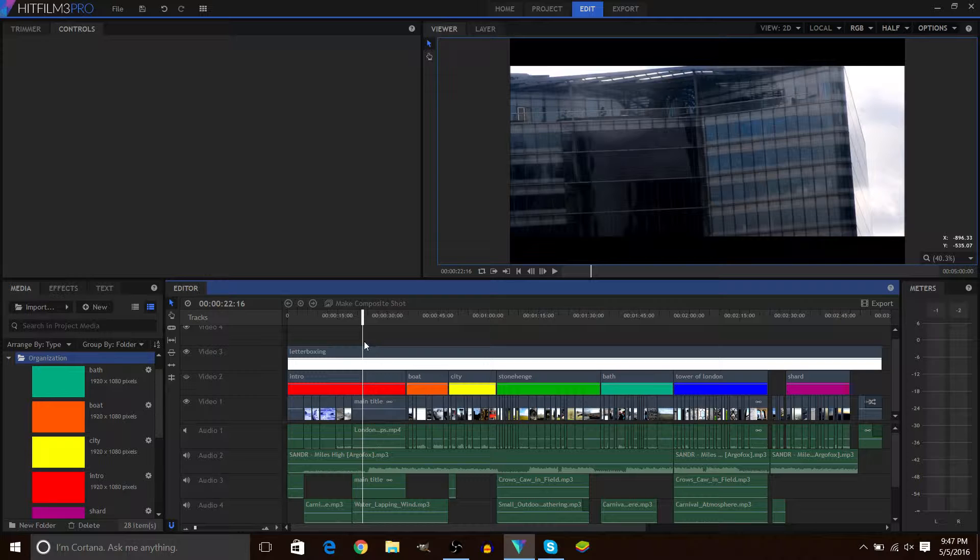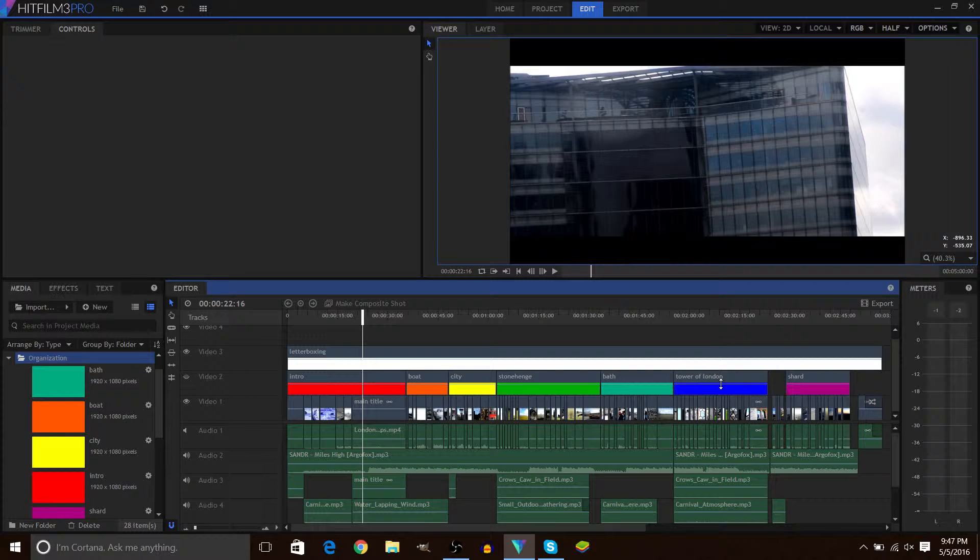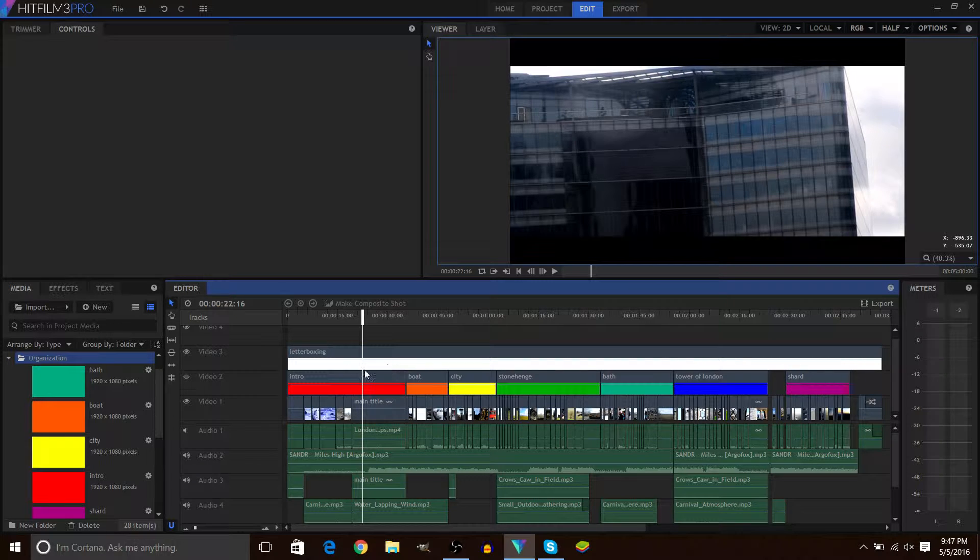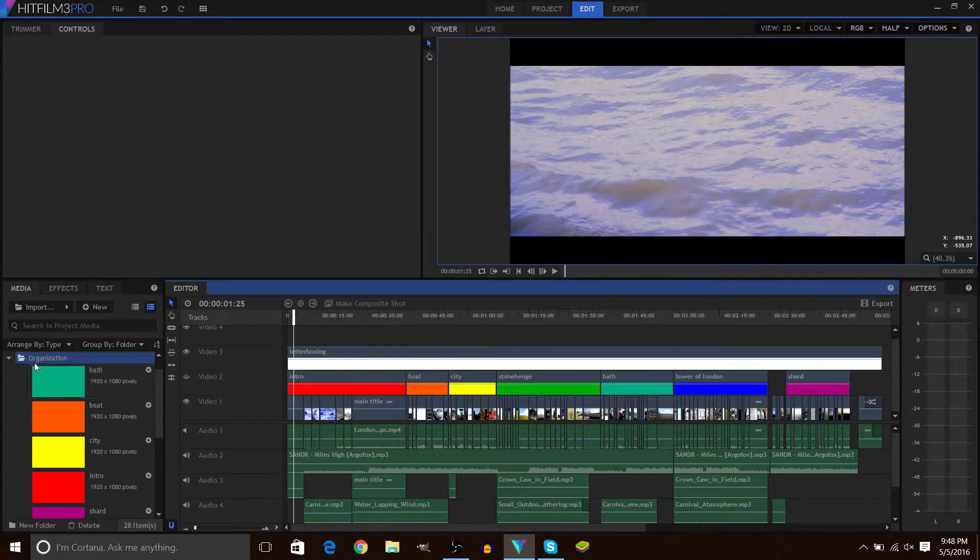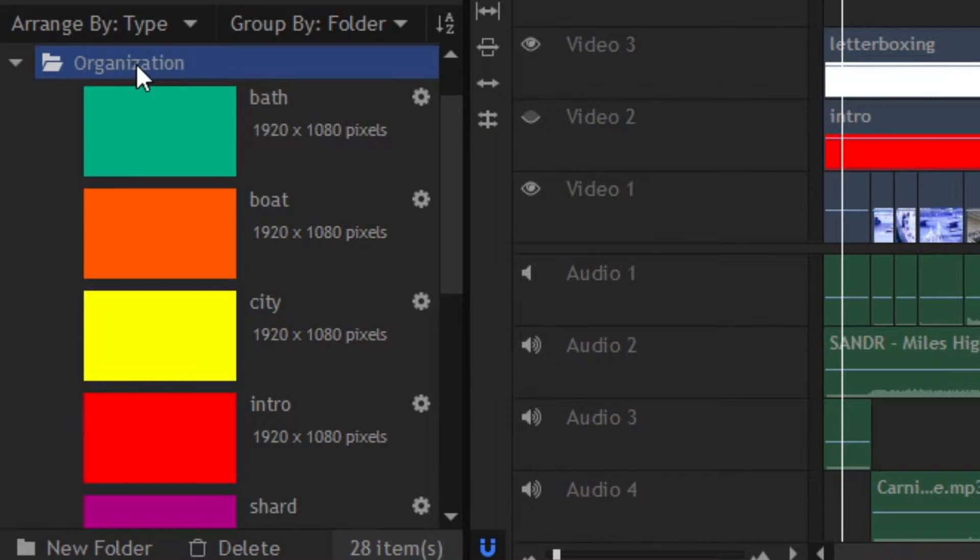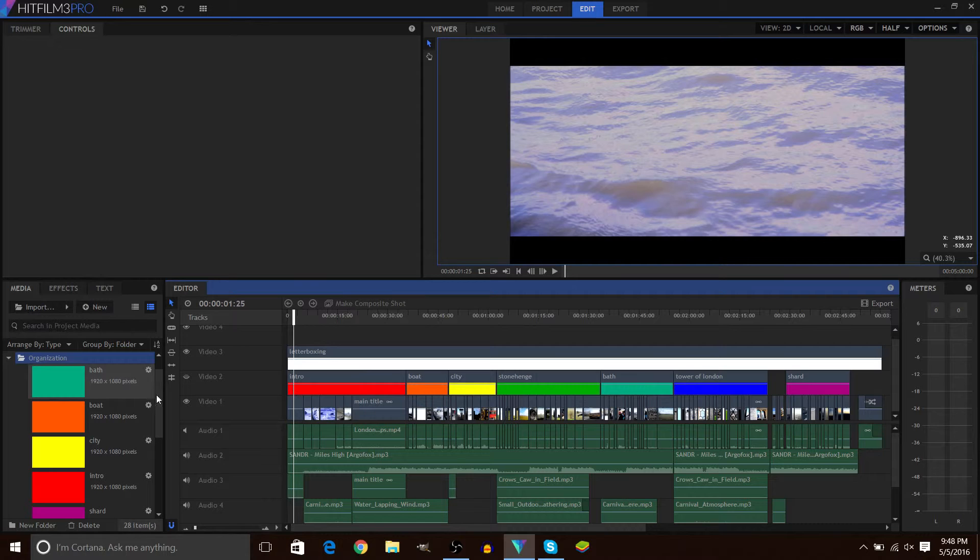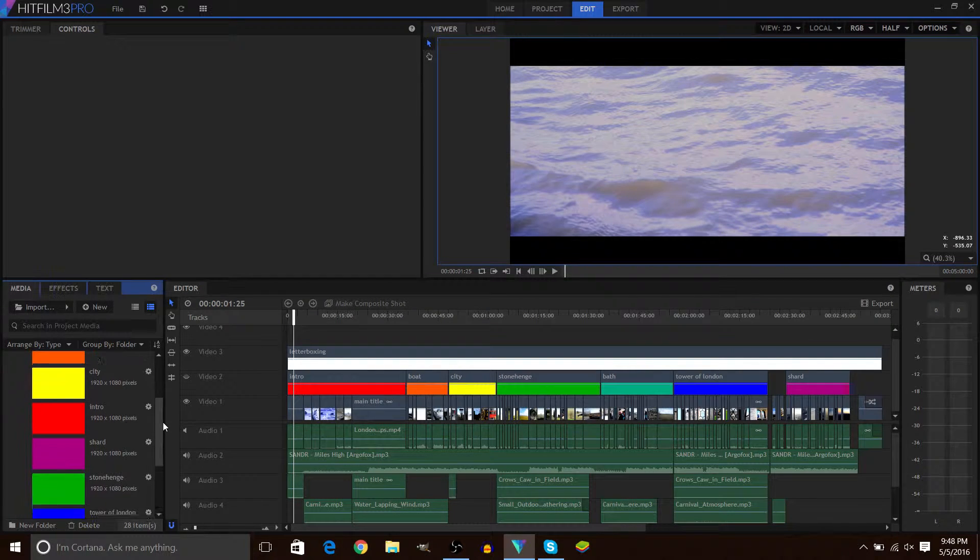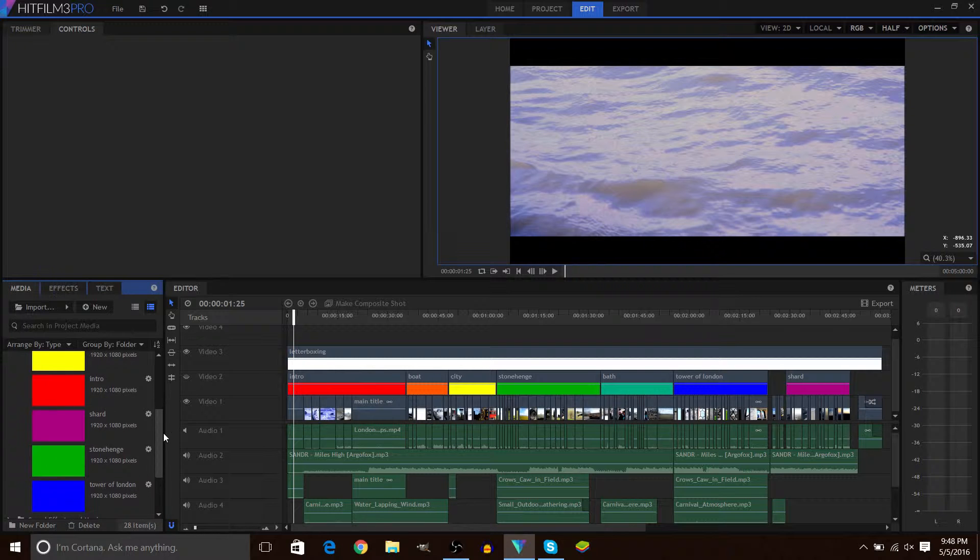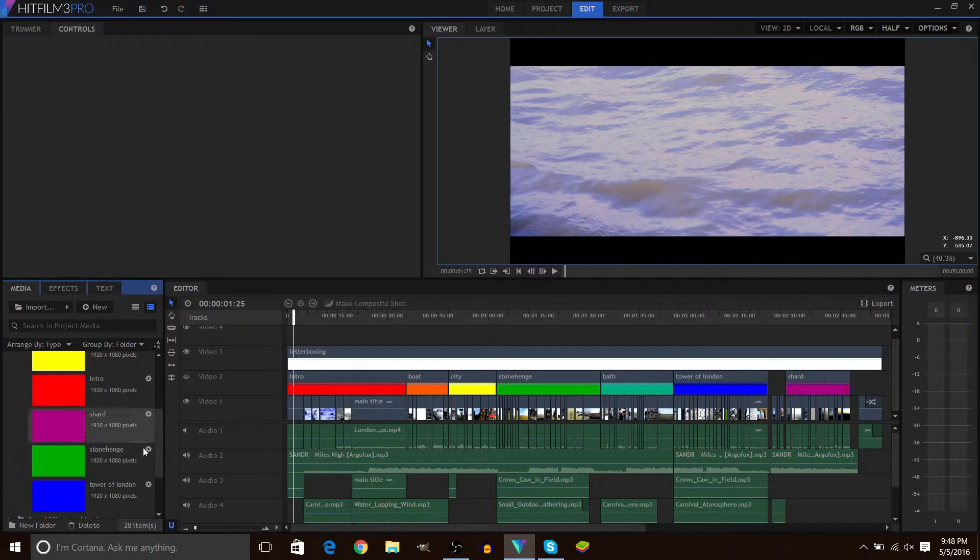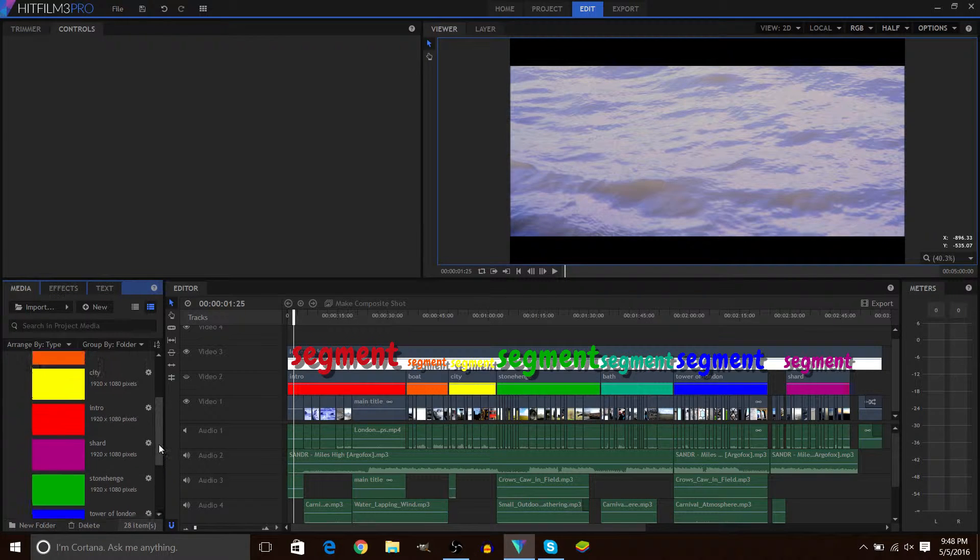And a couple of you commented on the fact that I had used these colored planes to organize the editor. You can see I've got this little folder over here in the media bin labeled Organization, and it's got all of these colored planes in it with the names of those different segments.